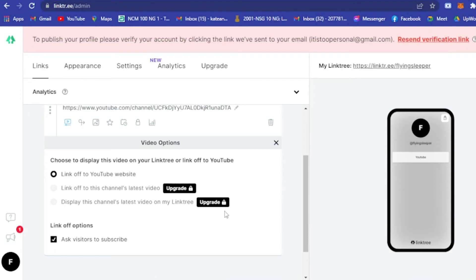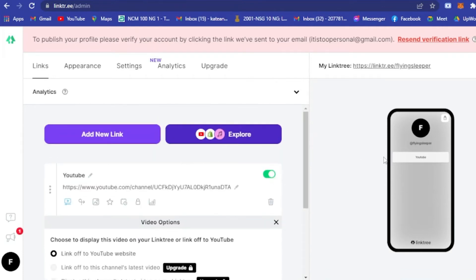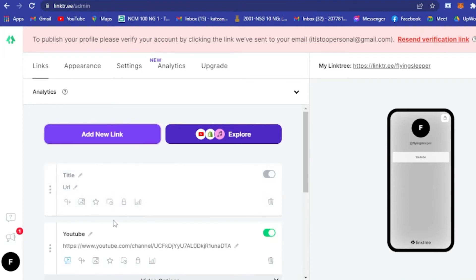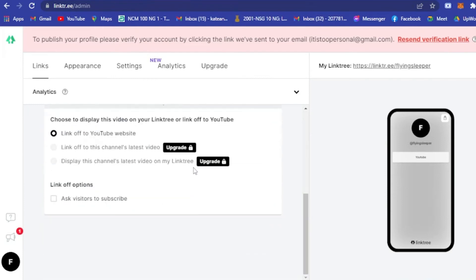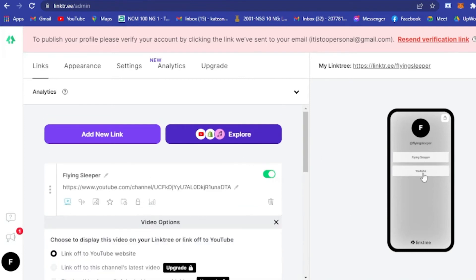If you have multiple YouTube accounts, just click 'Add New Link' again and type in the channel name — for example 'Flying Reaper' — then paste the link for that YouTube account. You will then have multiple YouTube links displayed on your Linktree.